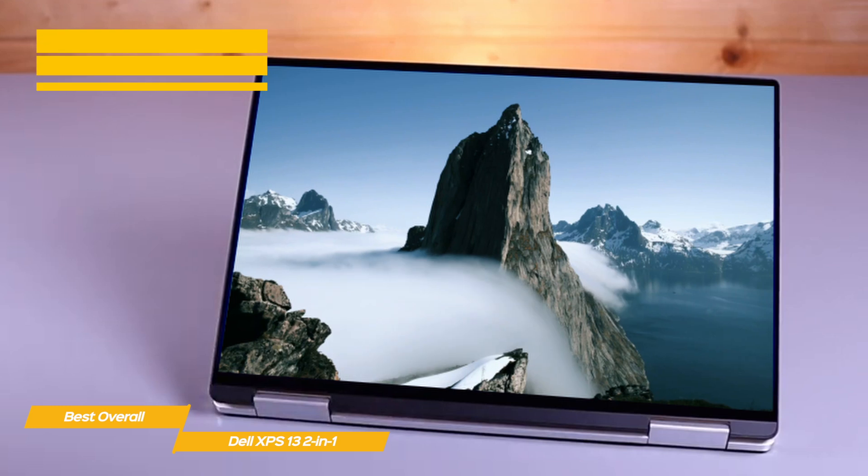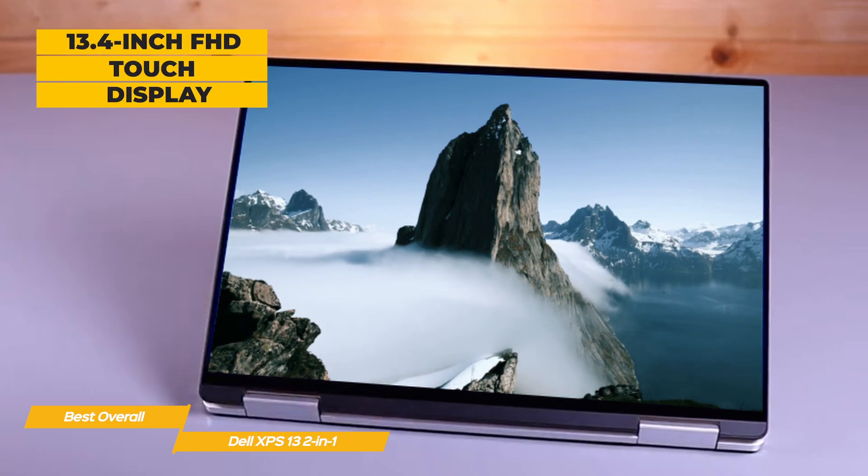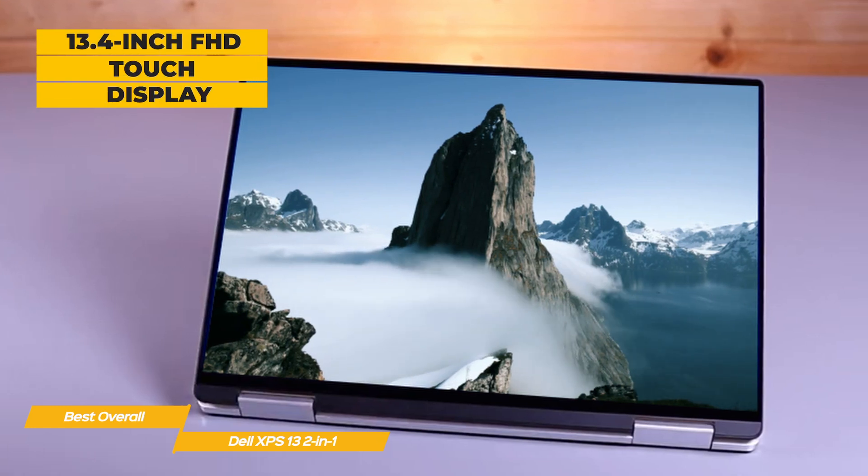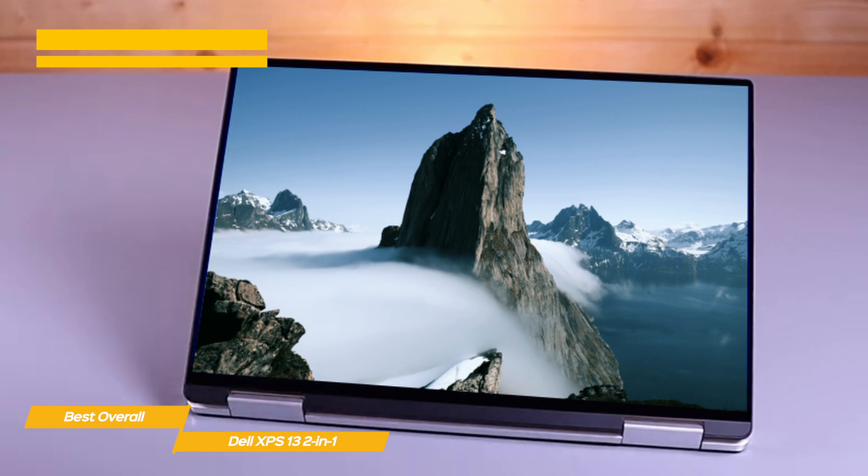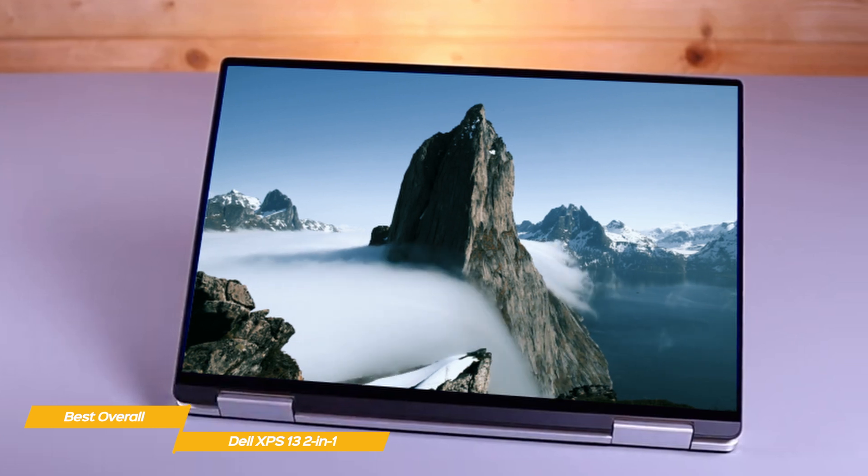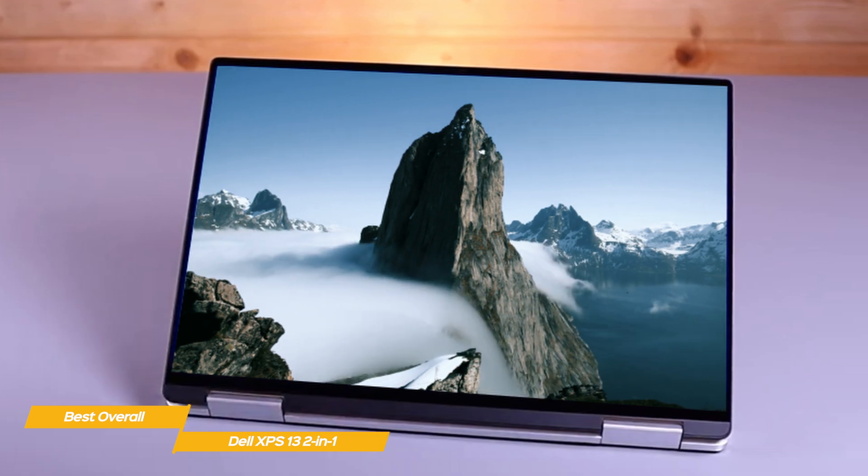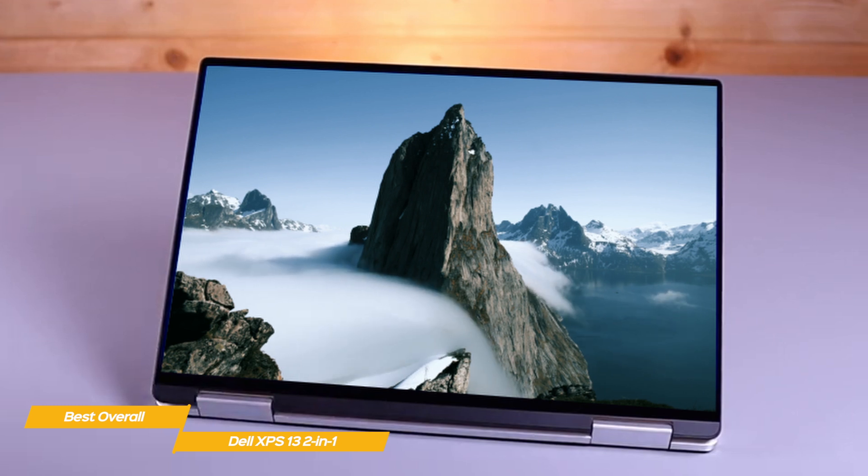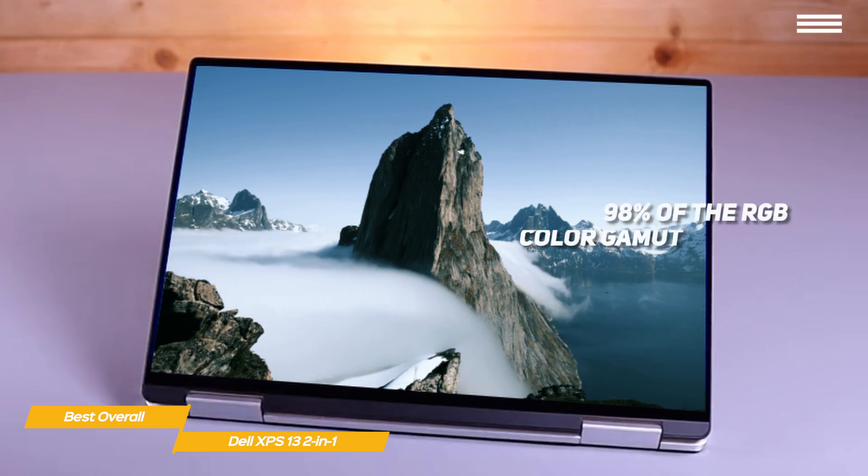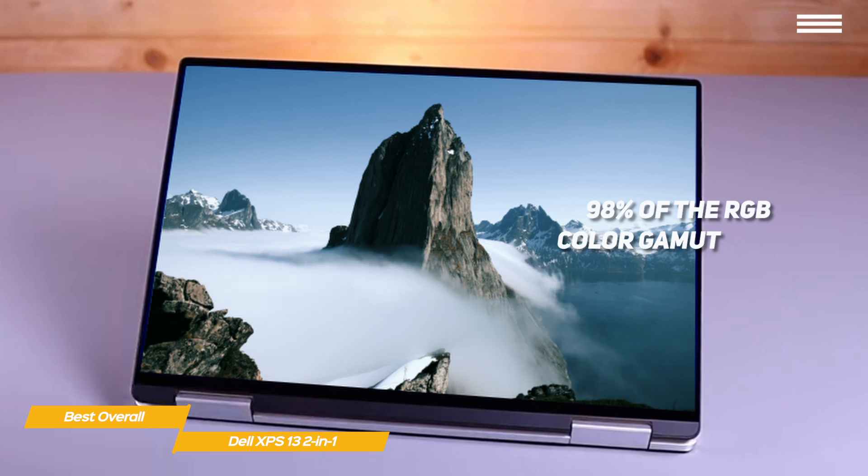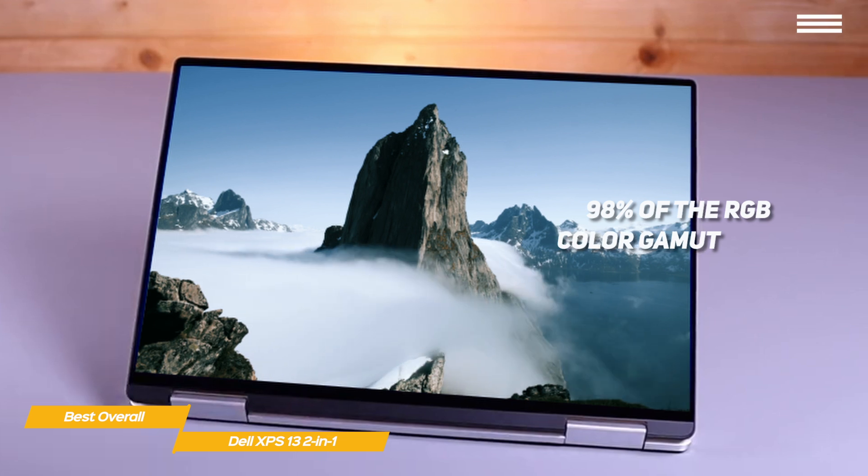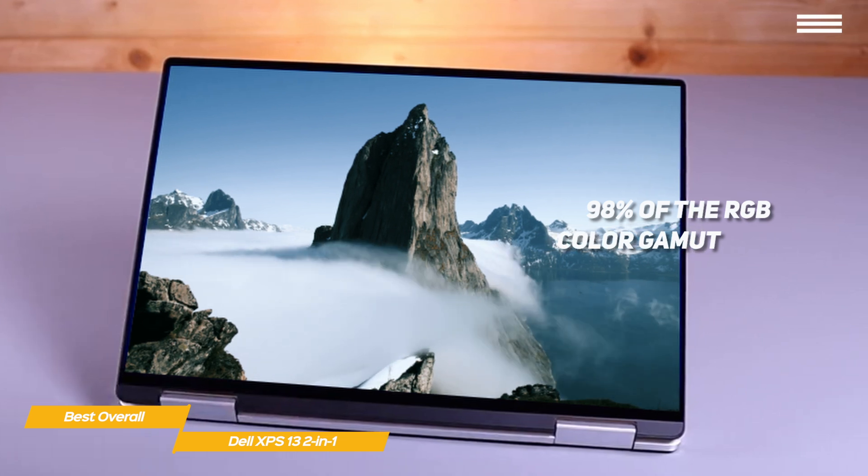The 13.4-inch FHD touch display also has a slightly larger aspect ratio, giving it extra height, which you'll find useful for design layout, coding, or working with Excel data. Image quality is very good, with accurate colors that cover 98% of the RGB color gamut and a high contrast ratio, so it's a great choice for creative work too.